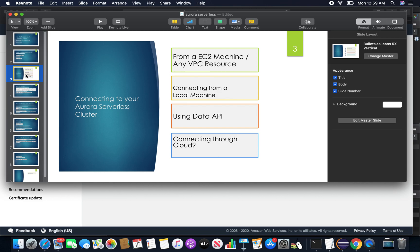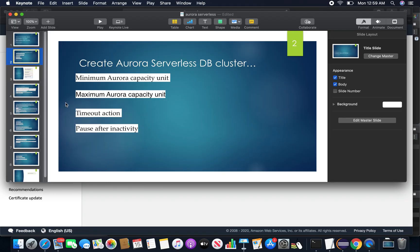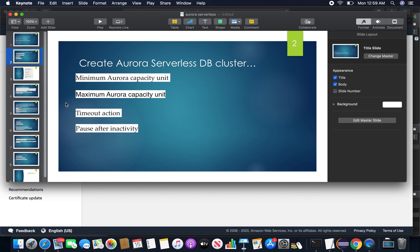On the fourth point, as a part of the data API, I'll also show you how to connect through Cloud9. Now to create the Aurora serverless DB cluster, the following points will be discussed. I'll show you what is a minimum Aurora capacity unit, maximum Aurora capacity unit, what is called timeout action, and what settings we have to put on the pause after inactivity.